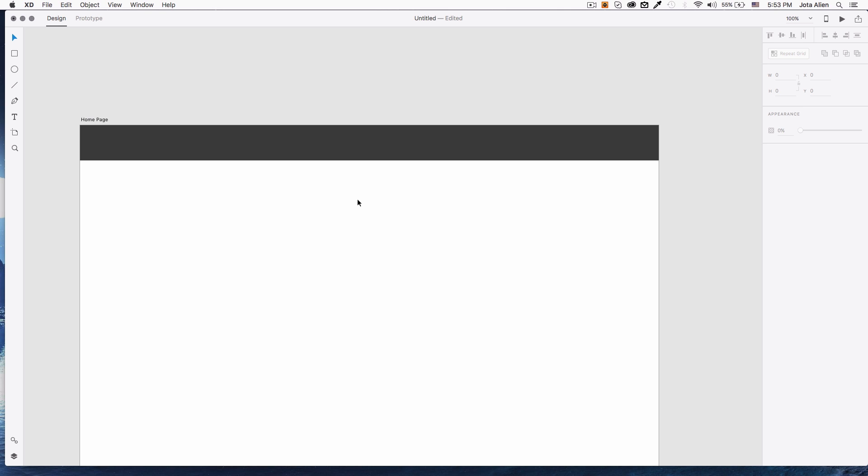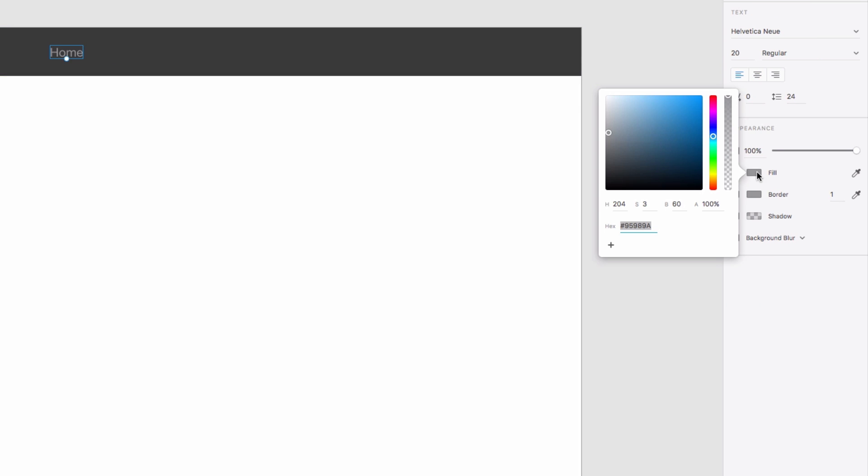I'm gonna click on the text tool and click over here. Let's say 'Home.' I'm good with that — press escape on your keyboard, then go to the selection tool and move it. All right, that seems good.